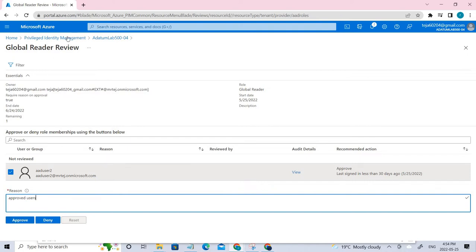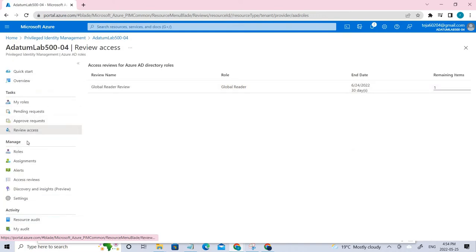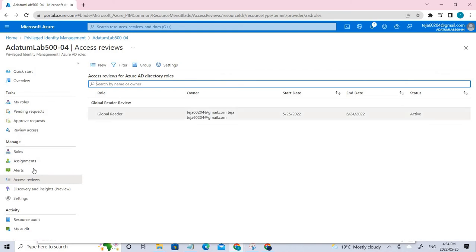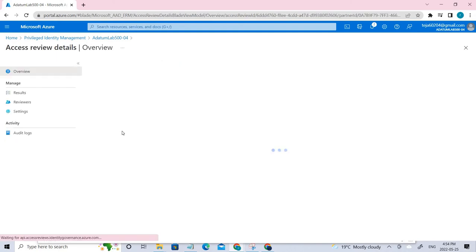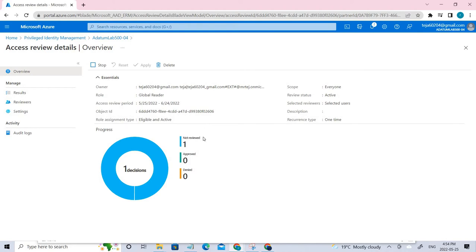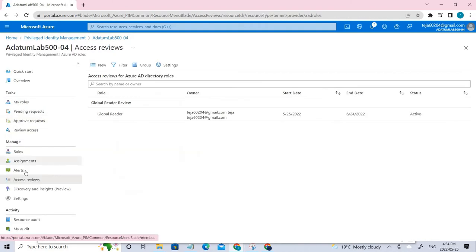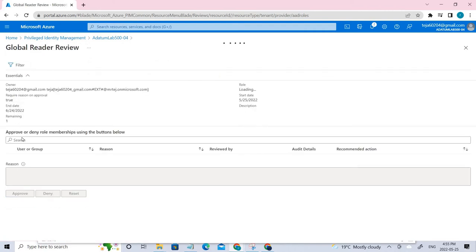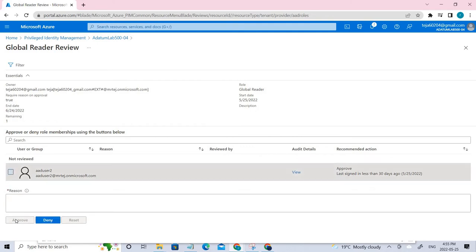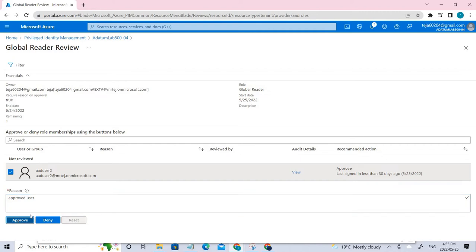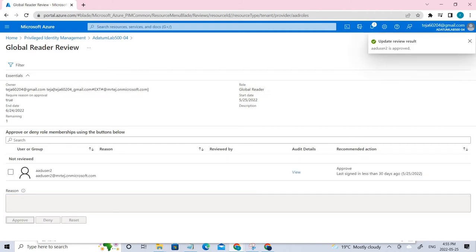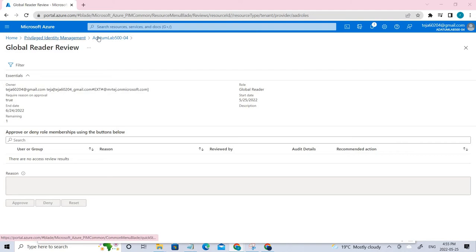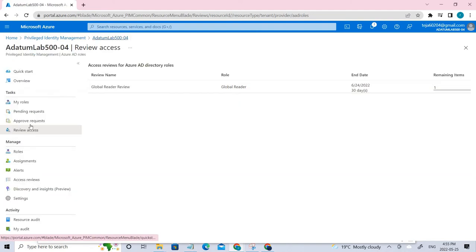If you go back and select access reviews, you can see there's one which says not reviewed. Once we review it, it will vanish and be in approved or denied. Let's go ahead and do that. Click review access, select this user, and I'll say approved user and approve.